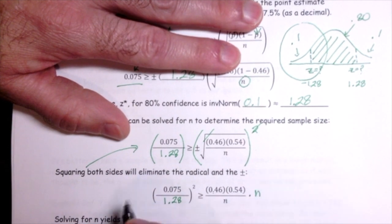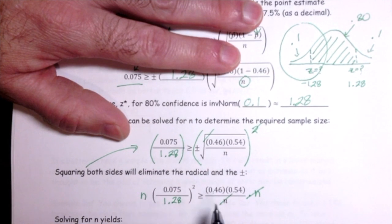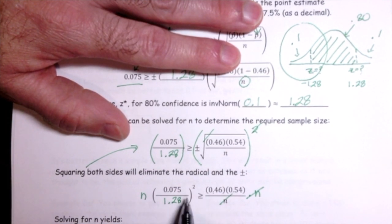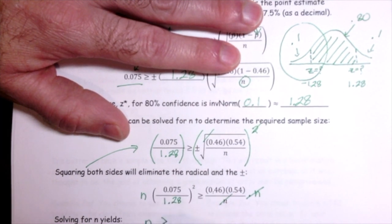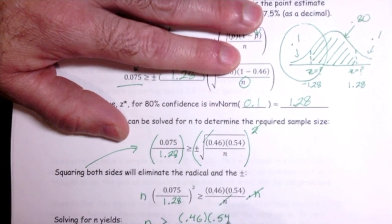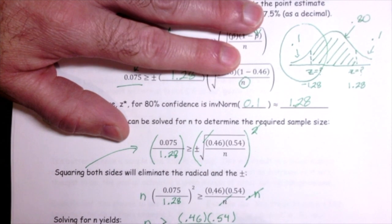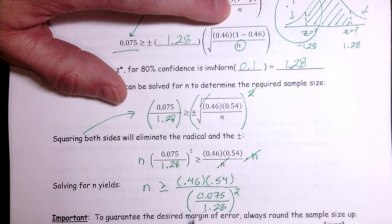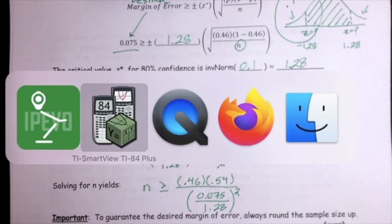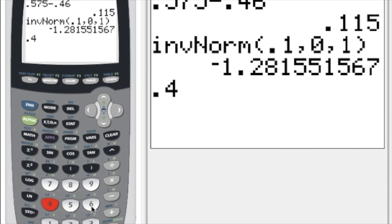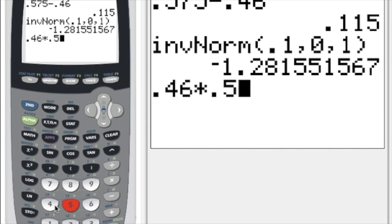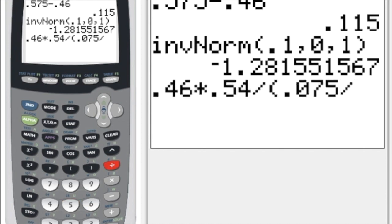Multiplying both sides by N and then dividing both sides by the squared quantity, N must be greater than or equal to (0.46 × 0.54) divided by (desired margin of error / critical value)². This is the desired margin of error over the critical value for the confidence level, squared. That's all I need to evaluate to find the required sample size to achieve the desired margin of error at 80% confidence.